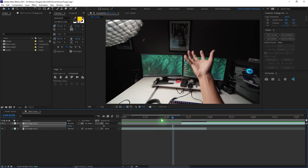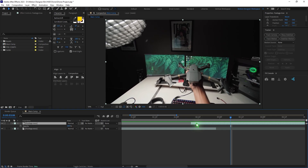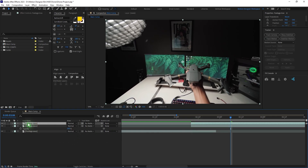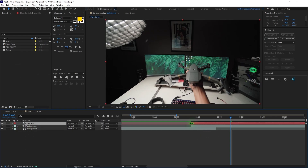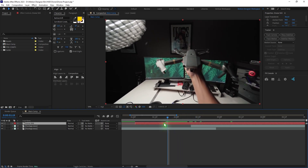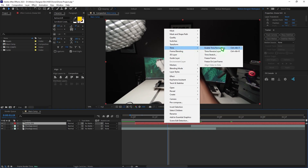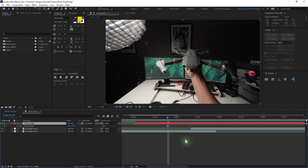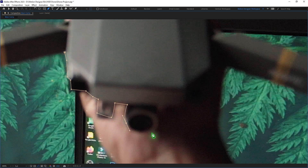Set the opacity back to 100%, then duplicate the layer with Ctrl-D and rename it to Drone Still. Change the color of the layer to red and stretch it out. Go back and find a sweet spot where the drone is completely visible, then right-click, go to Time, and select Freeze Frame. Now cut out the drone using the Pen tool.